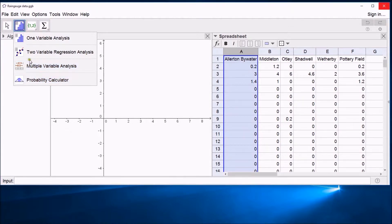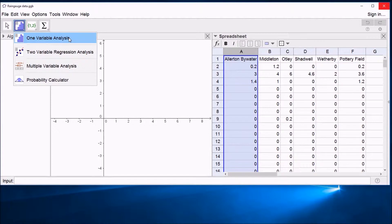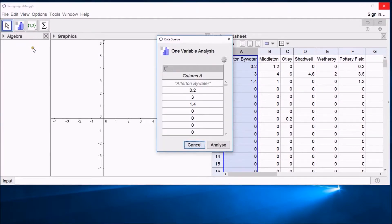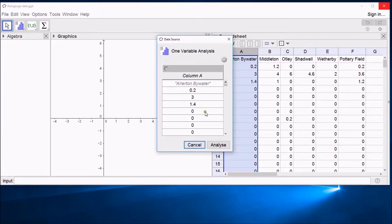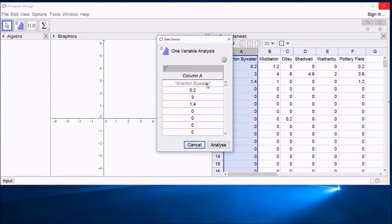For the moment I want to show you how to do one variable analysis. I'm just analyzing the variable for rainfall in Allerton-Bywater. If you click on this, it starts to think, this is the data, let's just check with you what you want. Notice that it's called it Column A. It's noticed that the first entry in Column A has got text, it's put it in quotes.